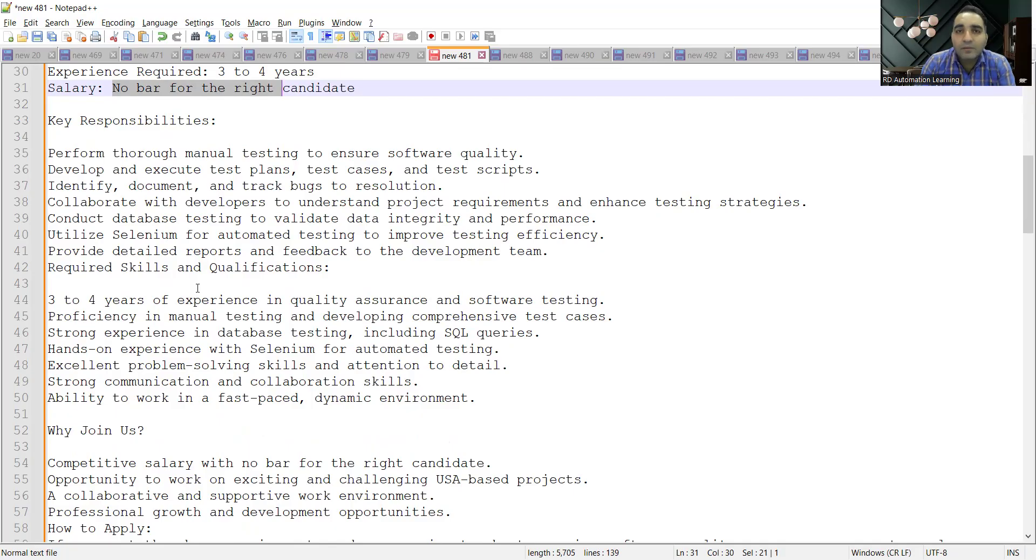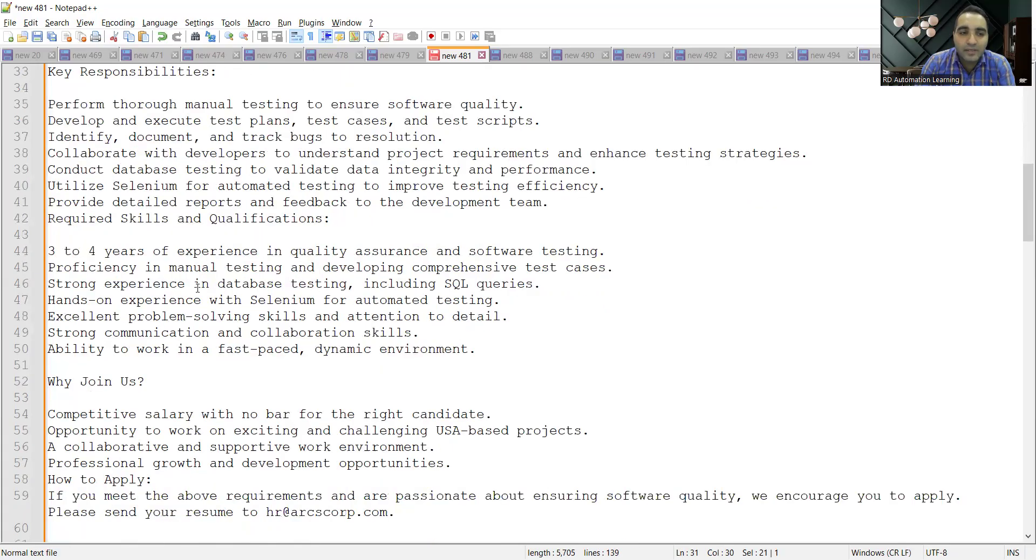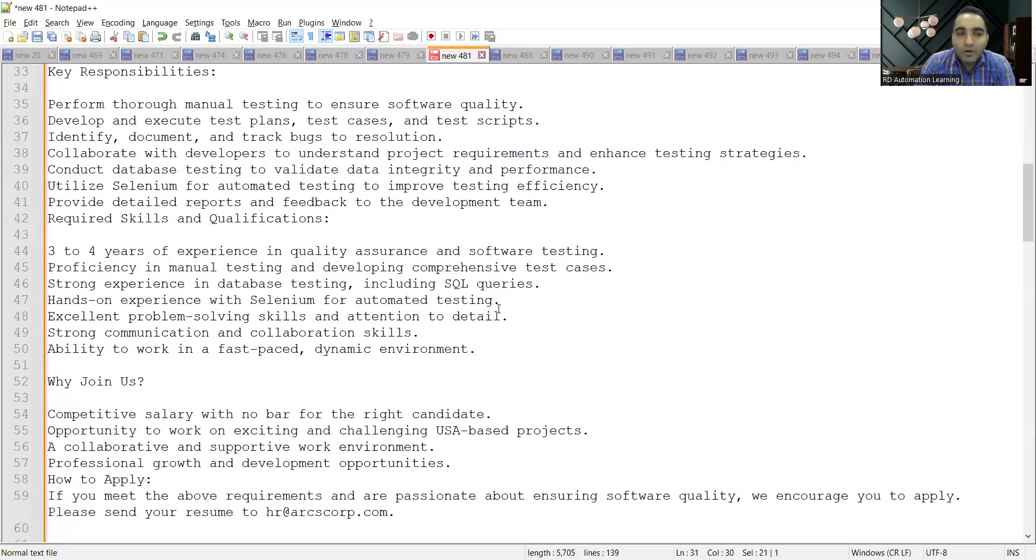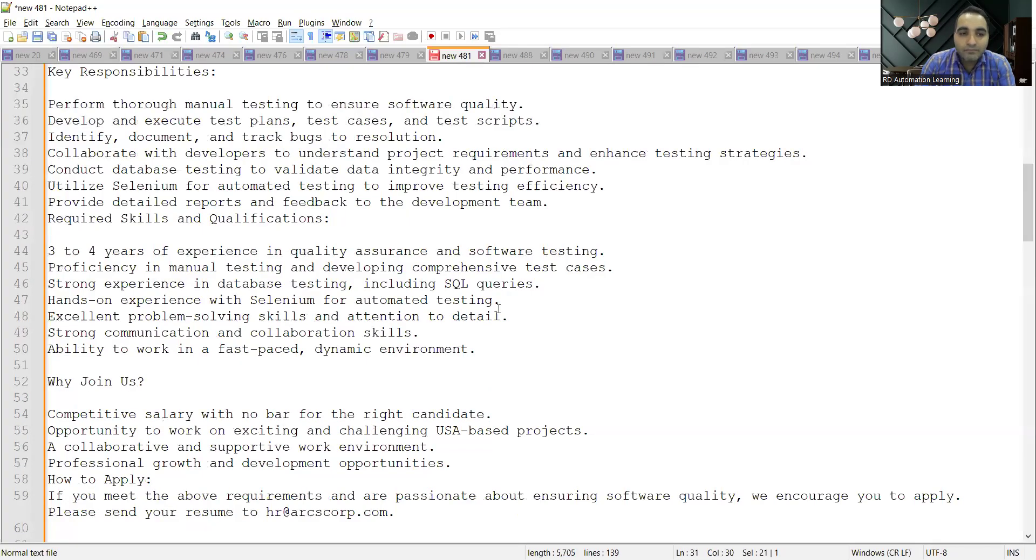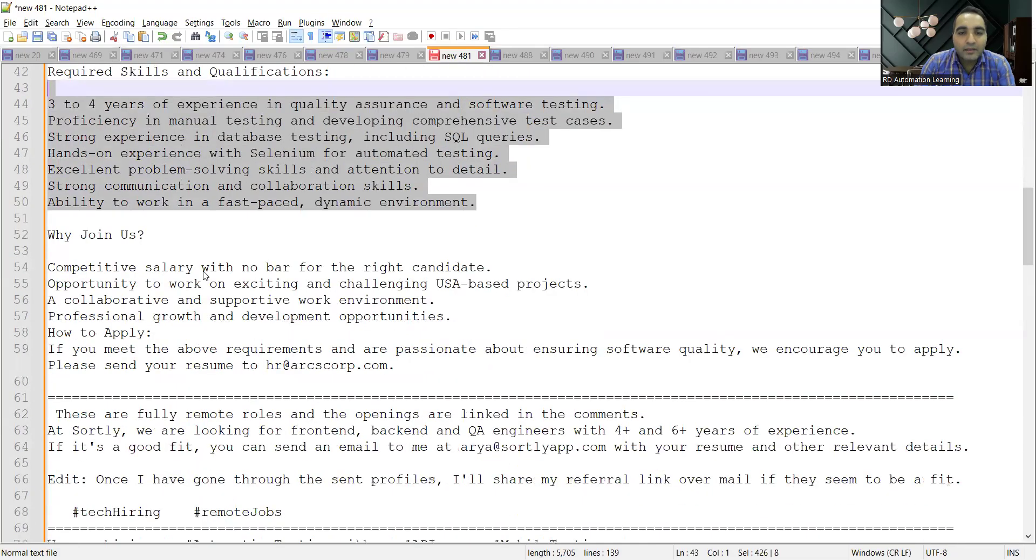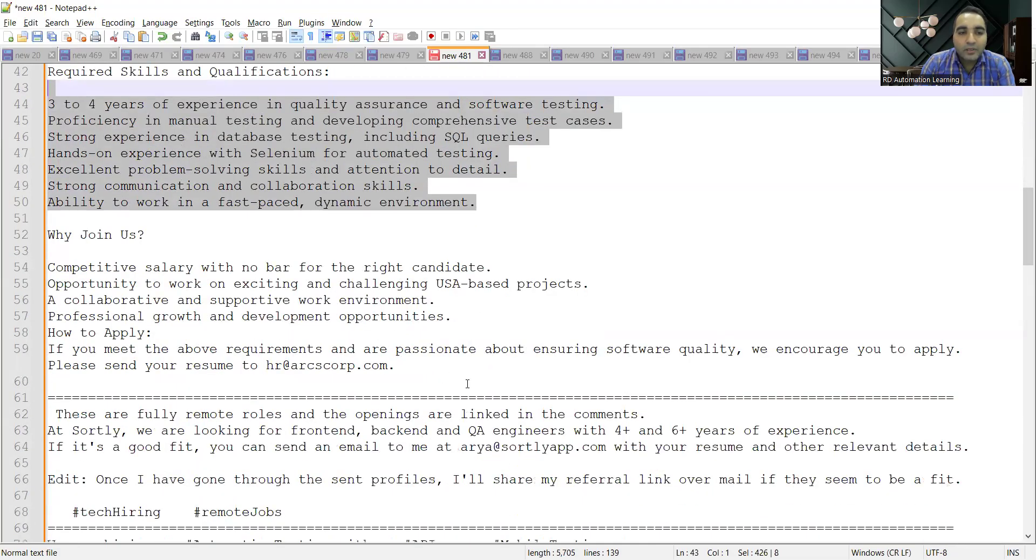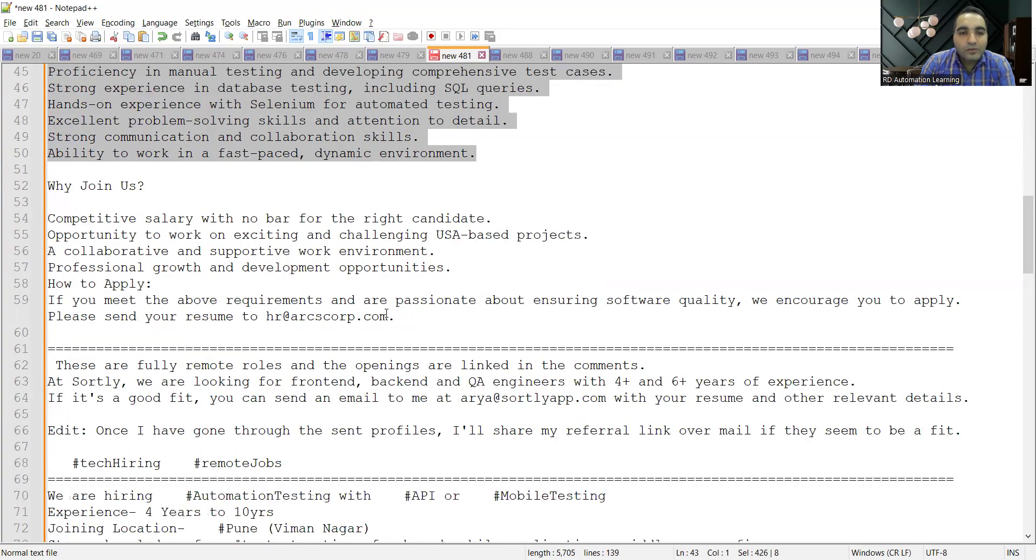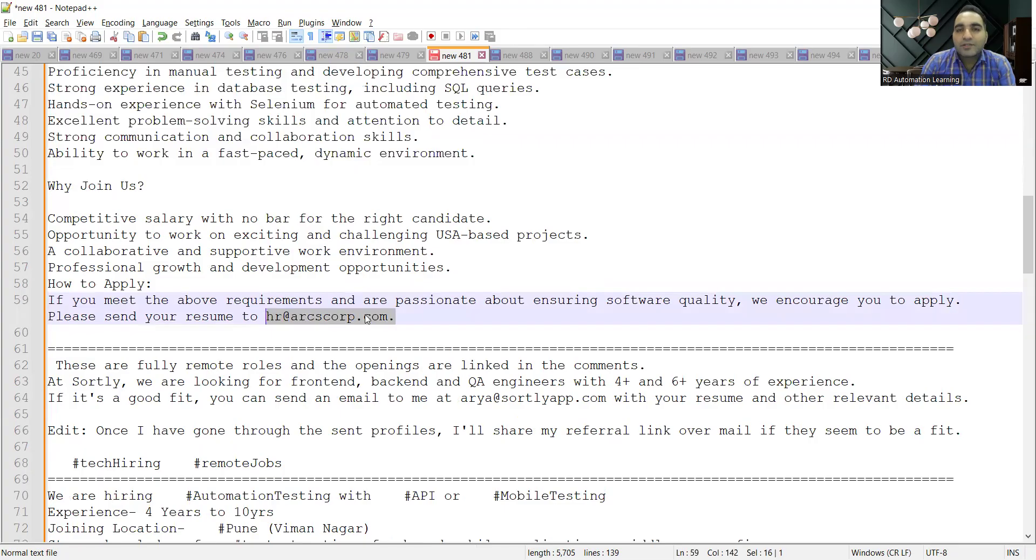Hands-on experience with Selenium automation testing is required. Three to four years of experience, and you can apply to this email address: hr@arcscorp.com.